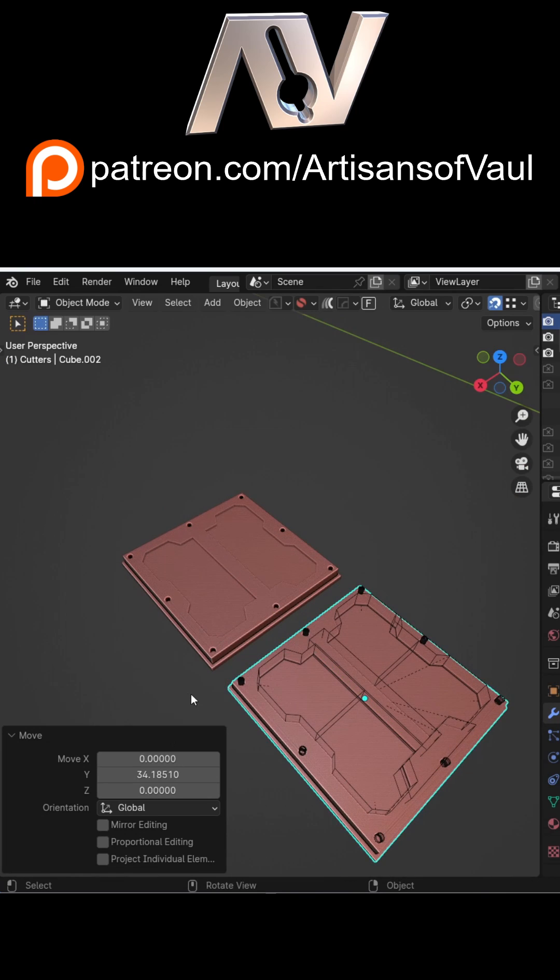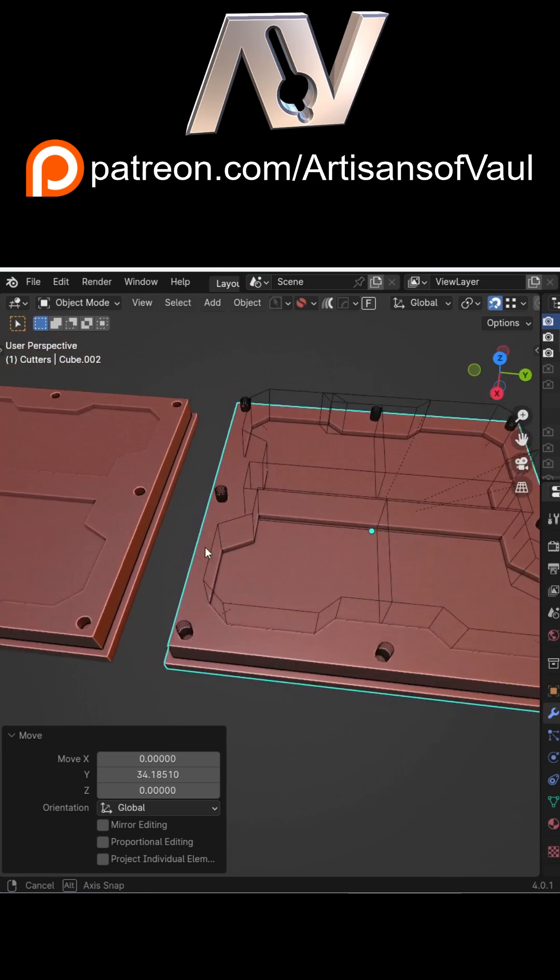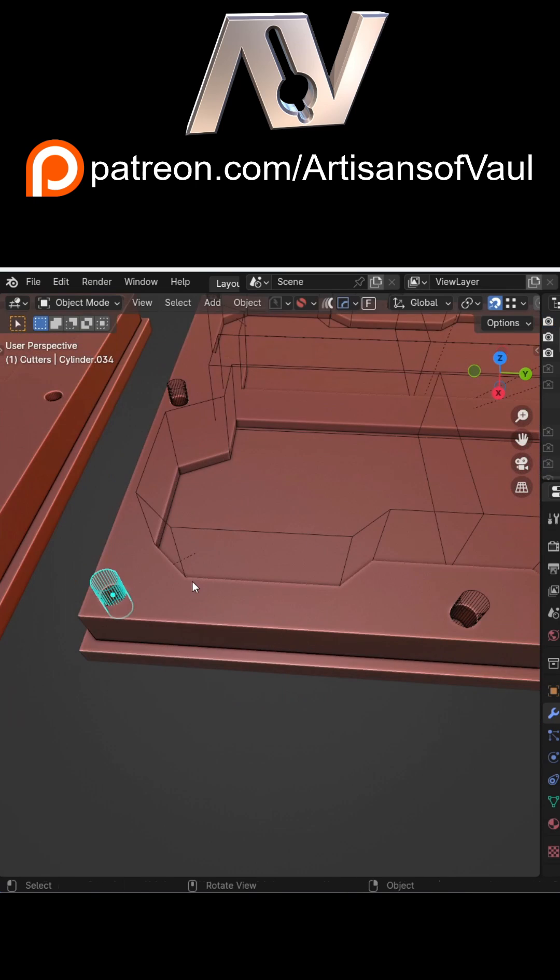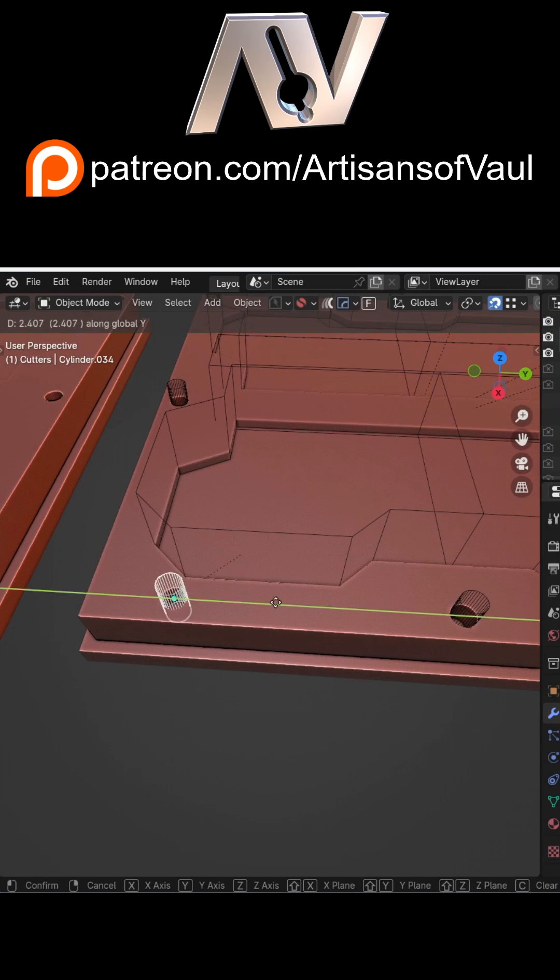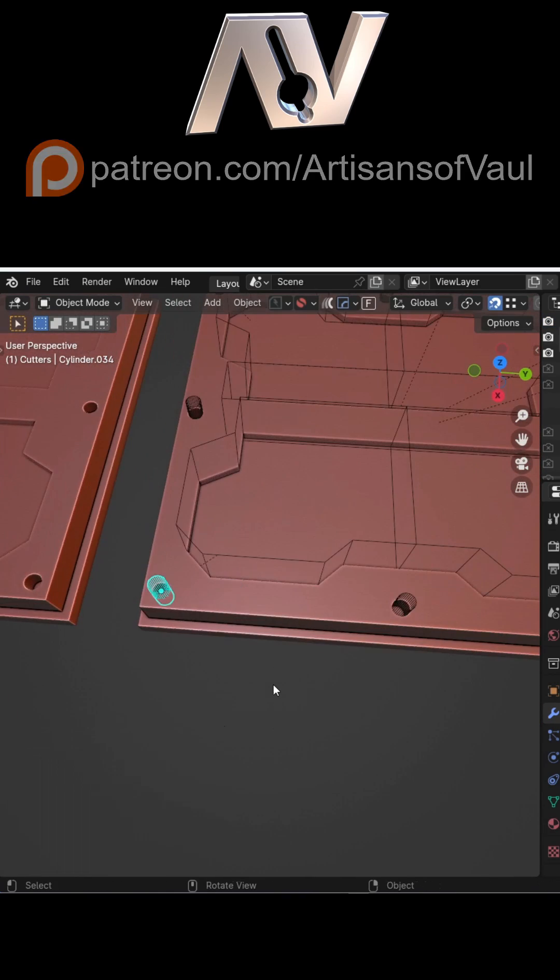This means you've still got all those non-destructive options that you normally would do without having to apply them before you copy the object. Such a time saver.